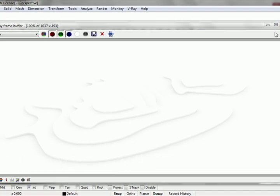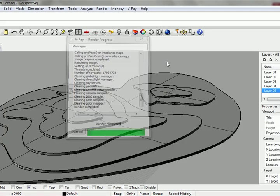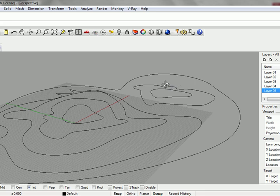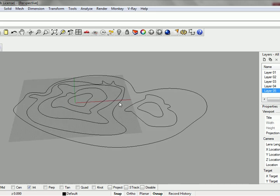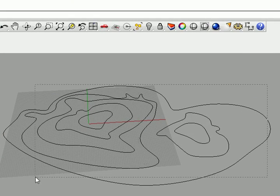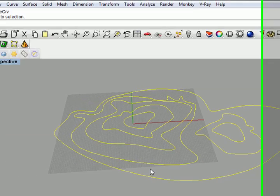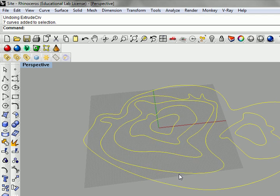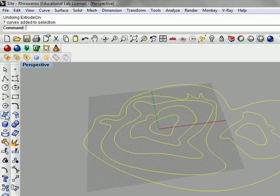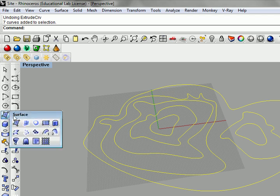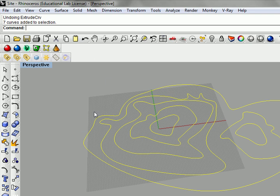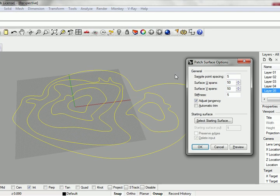The other thing we can do, and this is probably what you'll actually end up doing if you want to take smooth topography to a CNC mill and have it cut out of foam, is use the patch tool. The patch tool is located right here, or you can just type the patch command line.